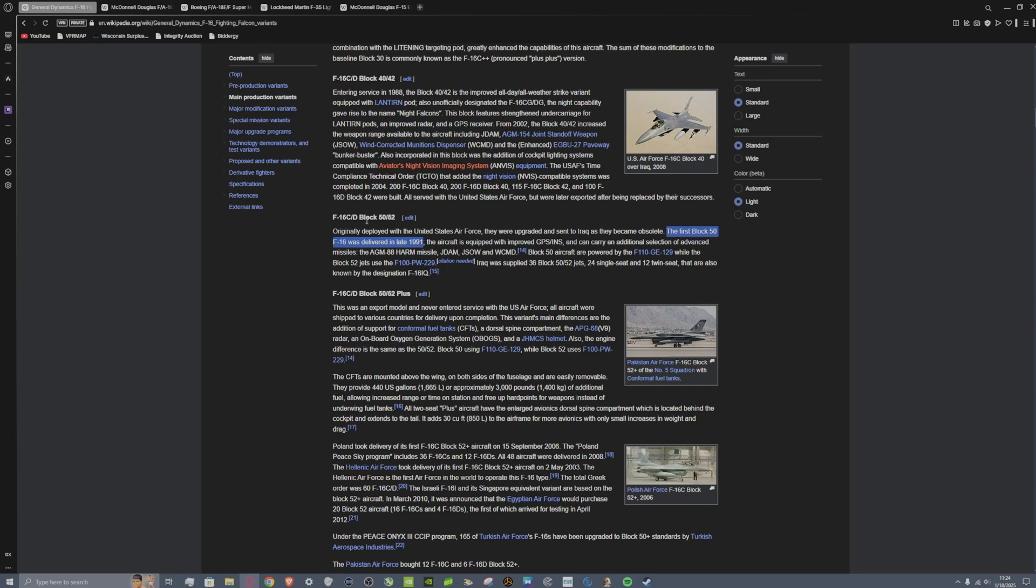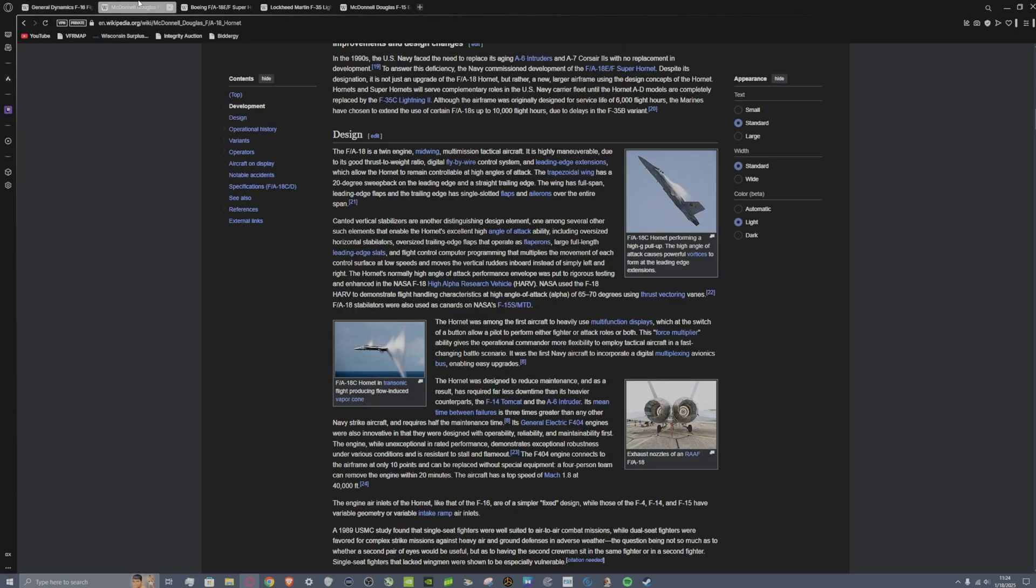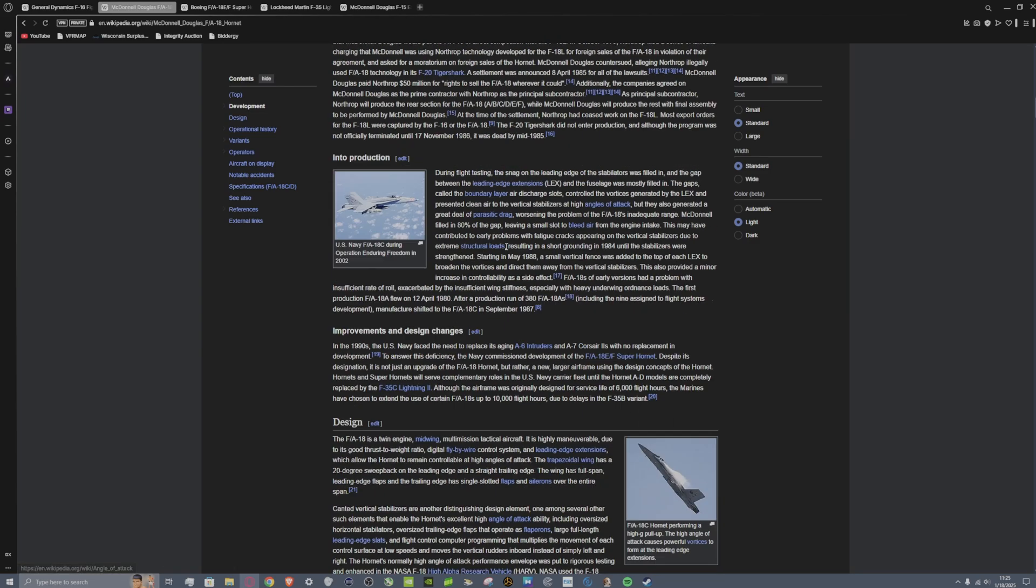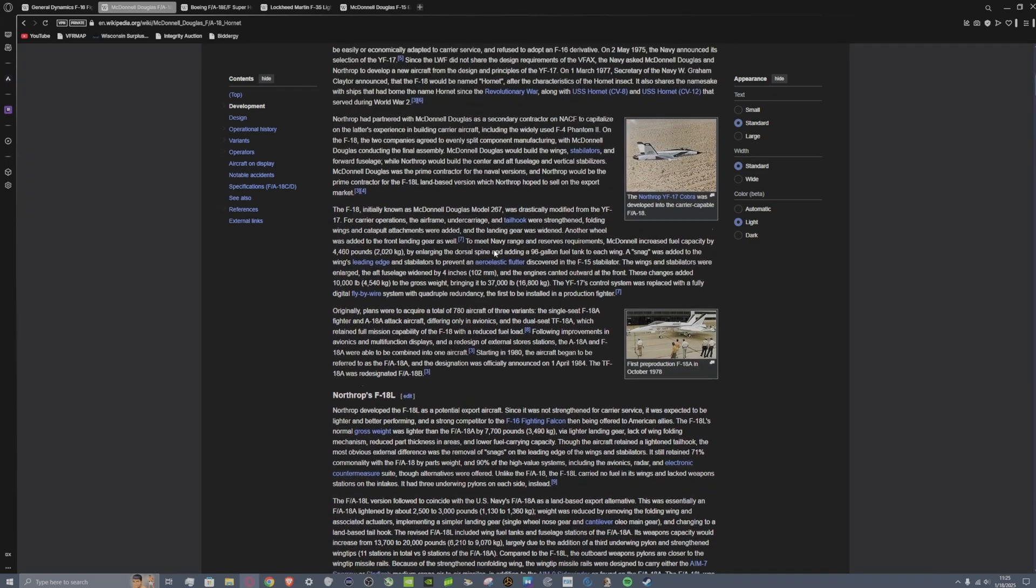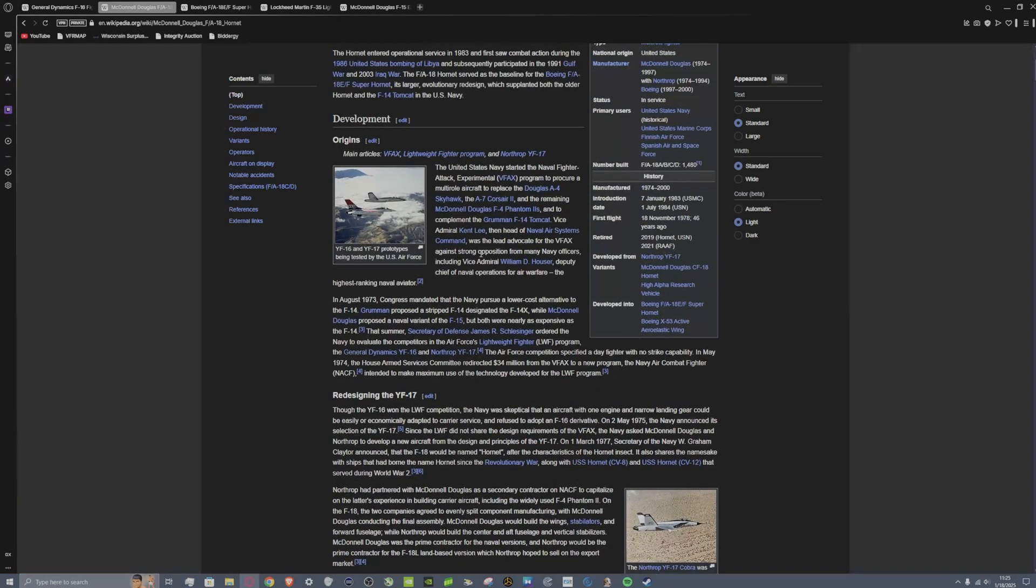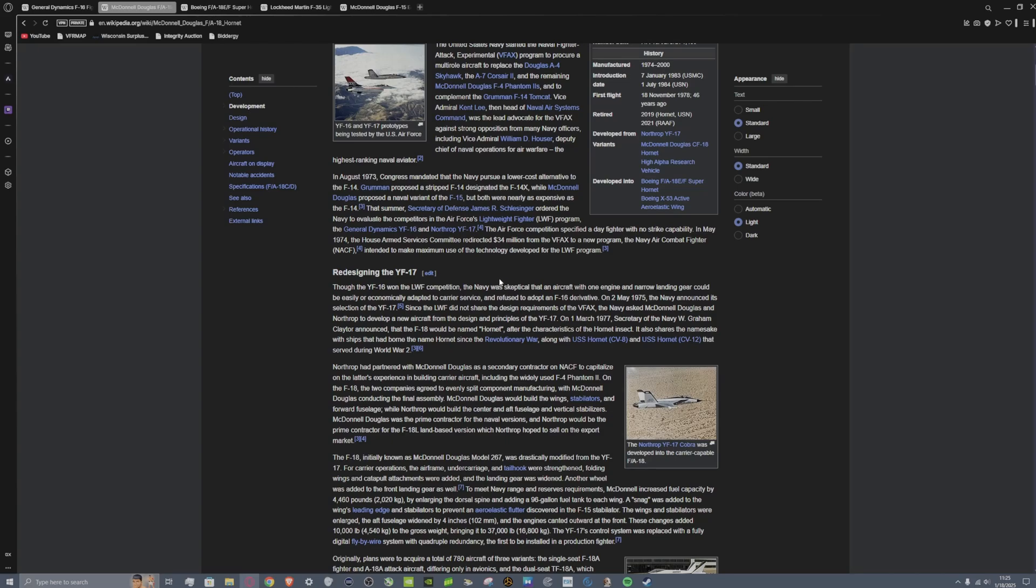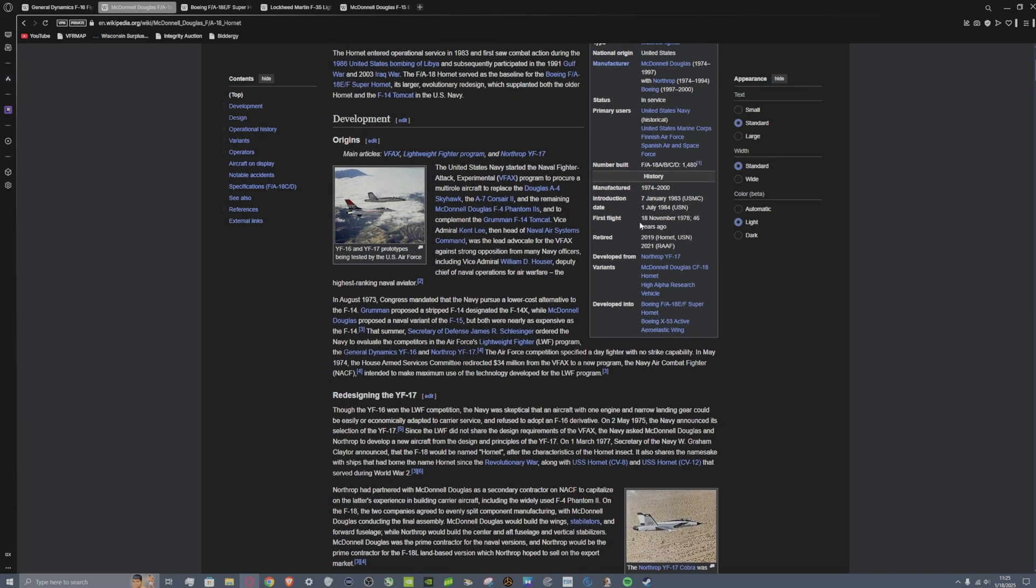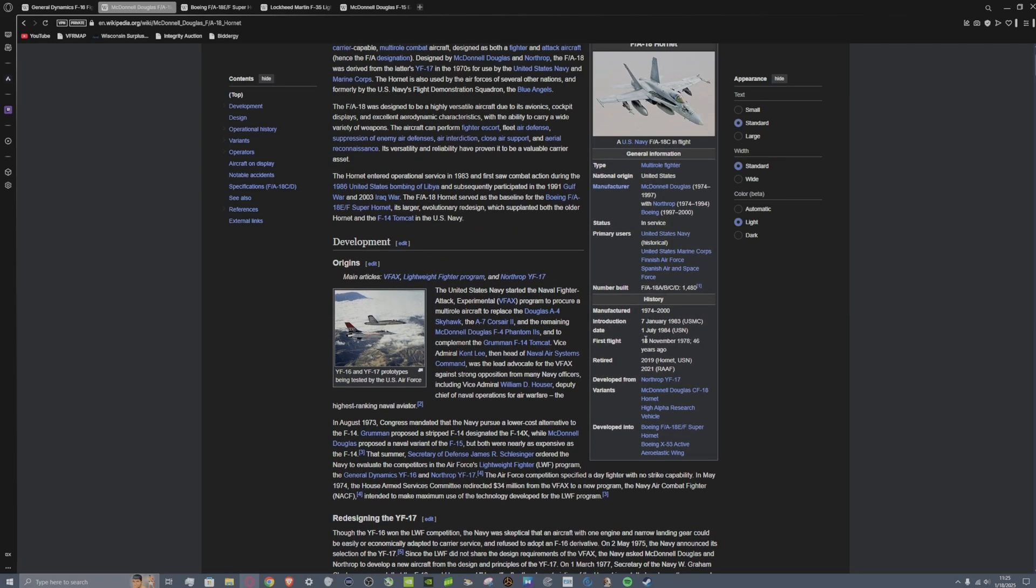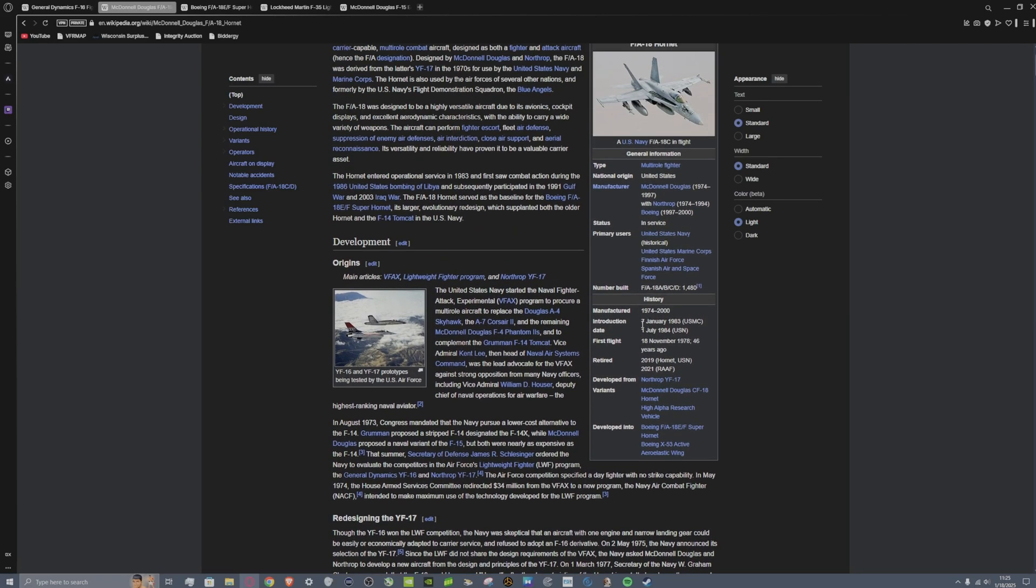The F-16C block 52 which is what we have in DCS, first delivered in 1991, again good while ago. The F-18, so we have the block 20 in DCS. It's a little bit harder to nail down the exact date and I thought I had it highlighted here and I apologize.